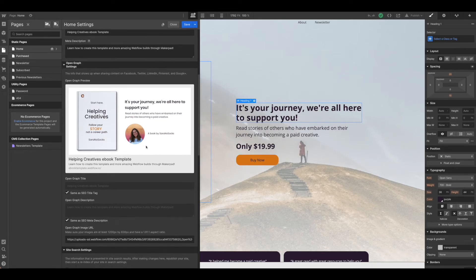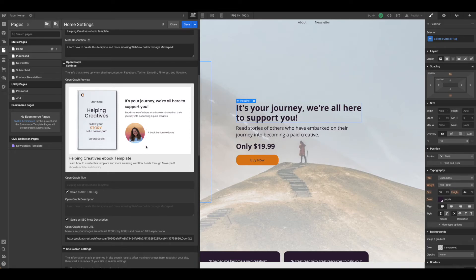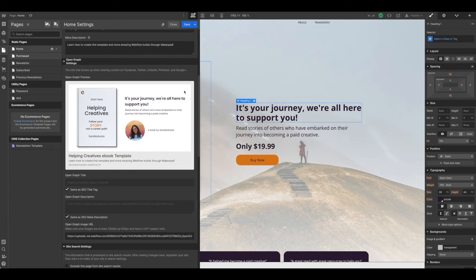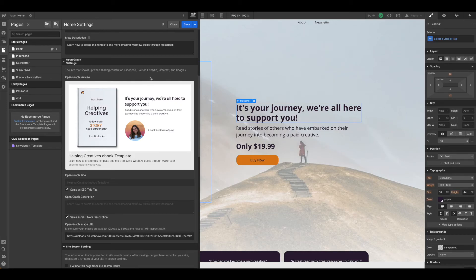You can change this image at any time but there may be a delay in how quickly that image is updated on these services. You would need to check with each service in order to see if additional steps need to be taken to update that image faster.